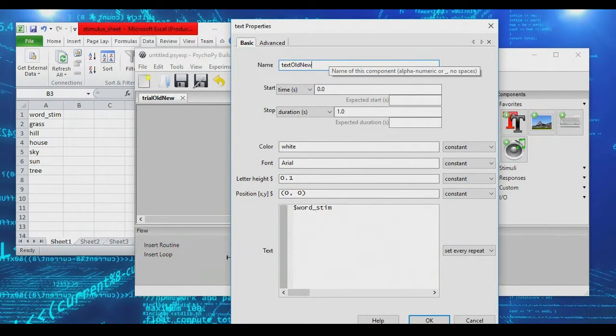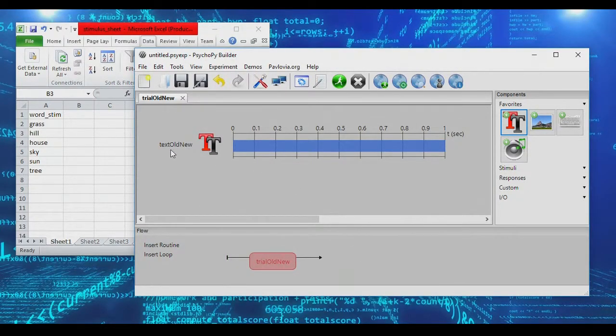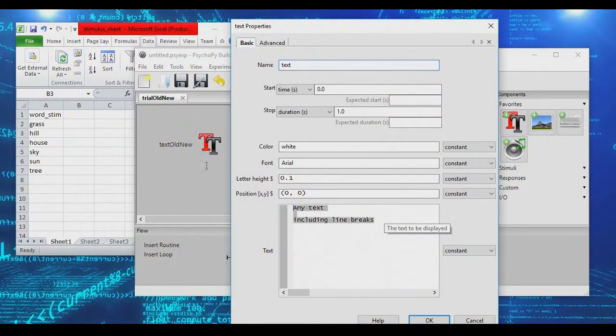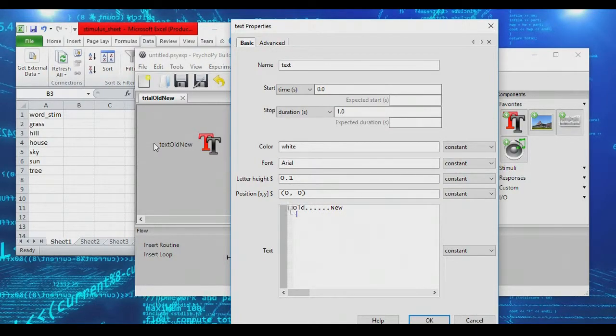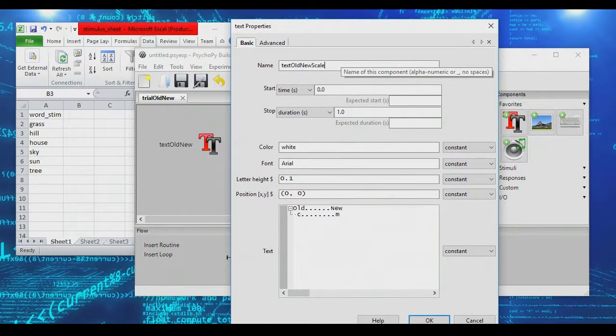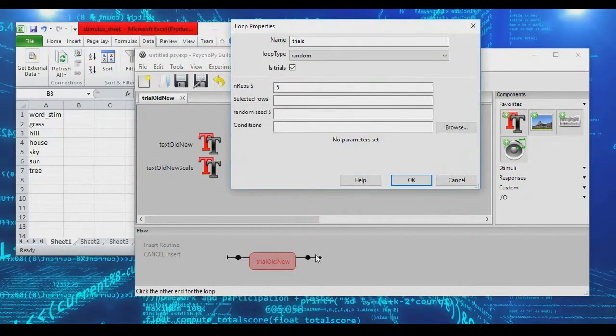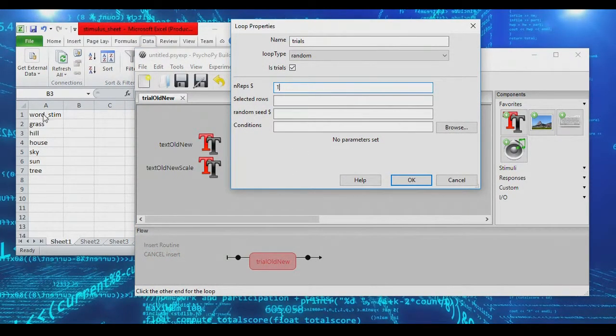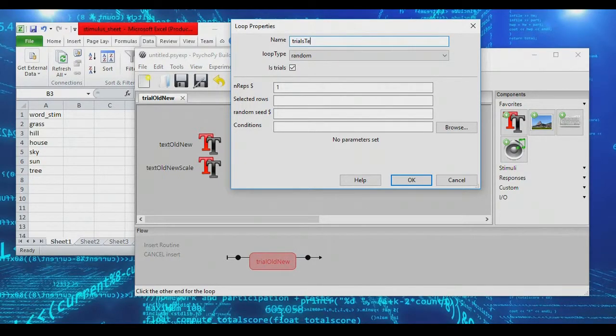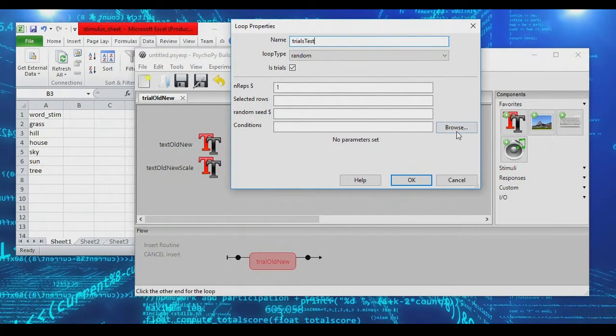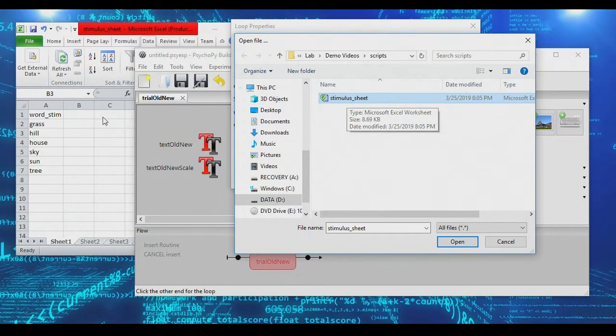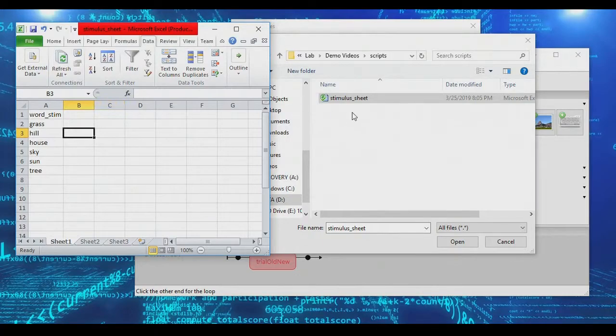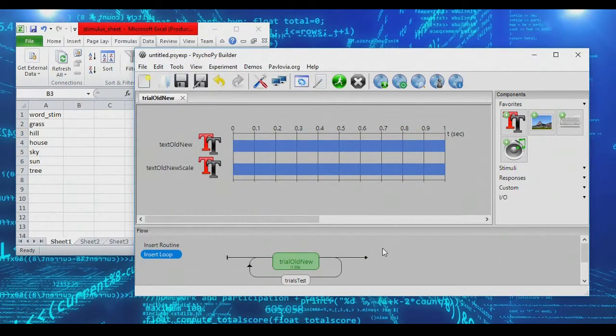And in addition to showing the word stimulus, let's actually add a scale at the bottom so that we can remind our participants of a couple of buttons. Let's use the button C for old and M for new, and we'll call this old new scale. Now if we went ahead and created a loop around this, we're going to set number of repetitions to one because we only want to go through this list of stimulus words once. We're going to call this our test trials. Going through randomly is fine, and all we need to set now is our stimulus file under conditions here, which is the one I've got open right over here.